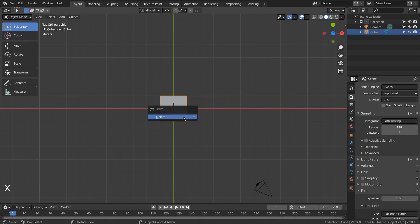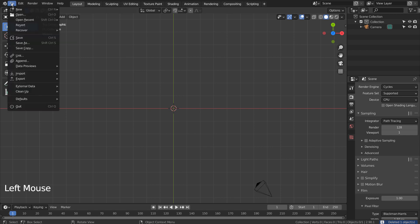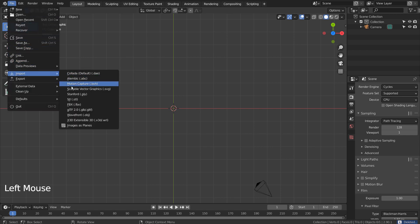Numpad 7 to go to the top view, or press back quote key located above the Tab key and select Top.